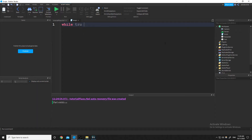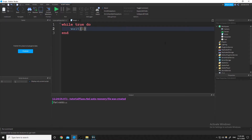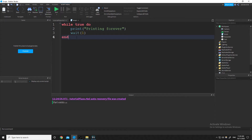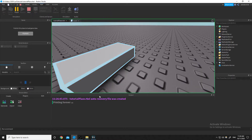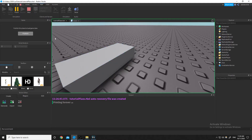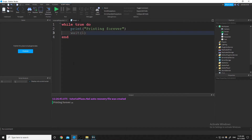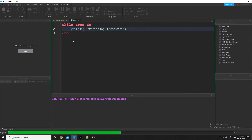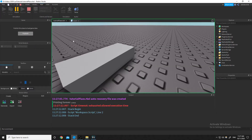What I mean by this is while true do — with a wait 1 and a print printing forever. A while true do is a loop that goes on forever. As long as the script exists, it's going to keep going. If I take out the wait, it's going to try and print this as fast as possible, overload really quick, time out, your studio freezes — it's a mess. So always make sure you have some sort of yield inside of your while loops.